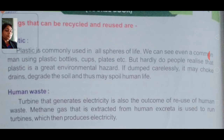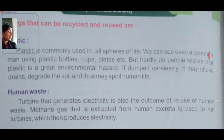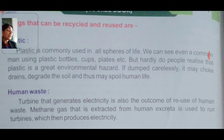Yesterday we read that plants are eaten by animals. After that, animals die, and when they die, their dead bodies mix into the soil. So the soil becomes fertilized.